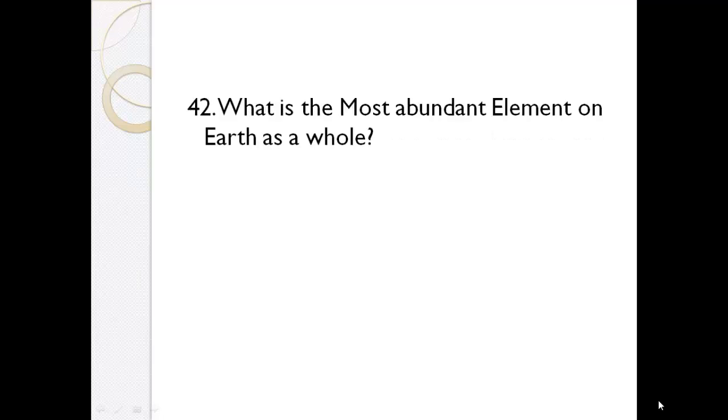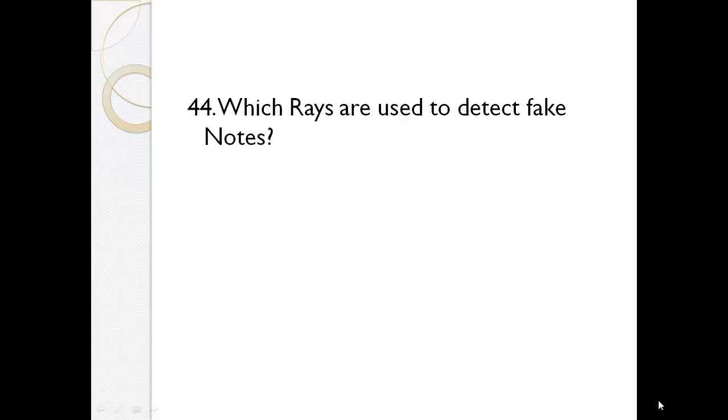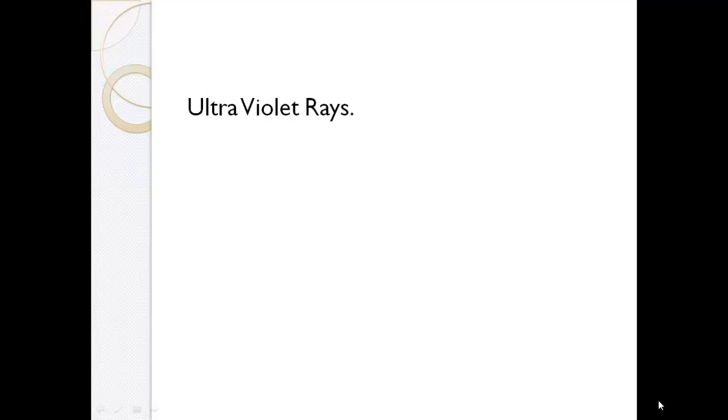What is the most abundant element on earth as a whole? Oxygen. Which gas is usually filled in balloons? Helium. Which rays are used to detect fake notes? Ultraviolet rays.